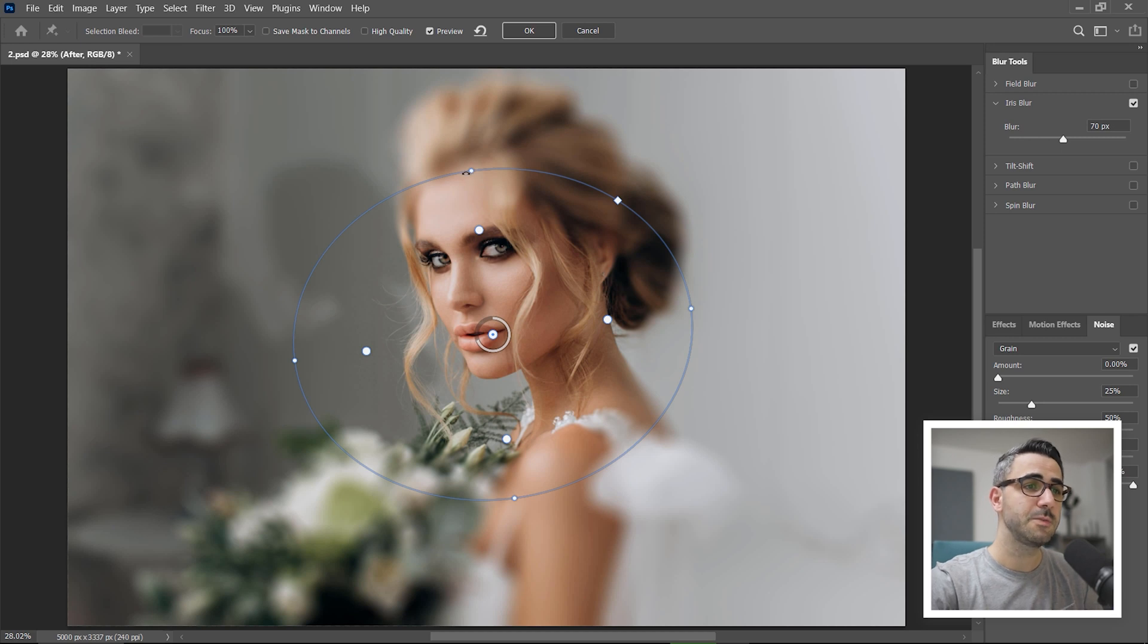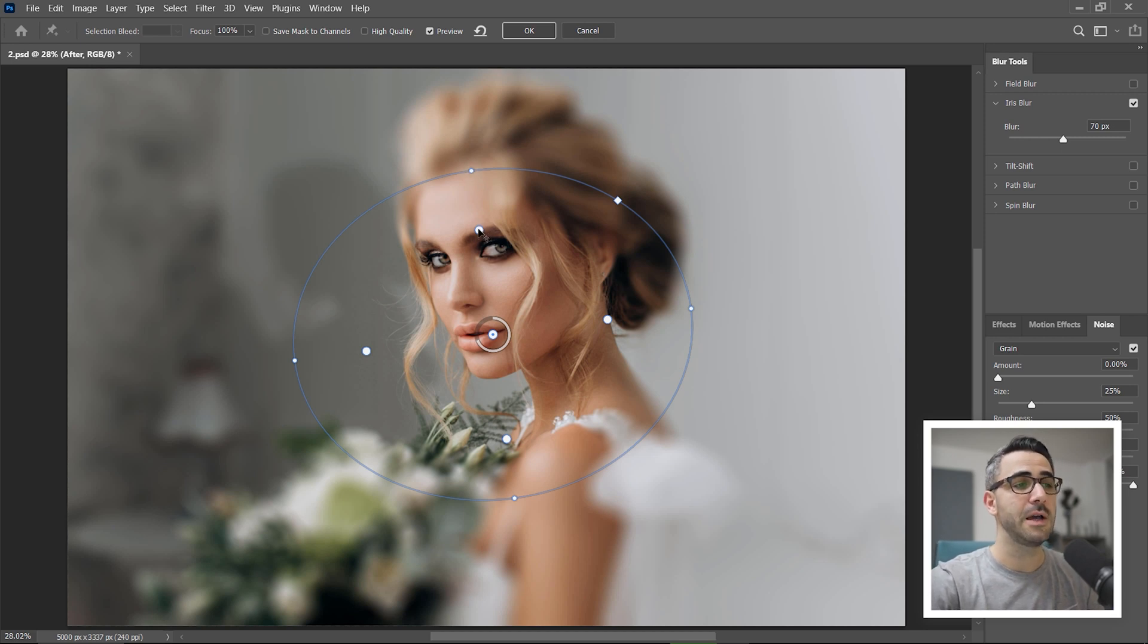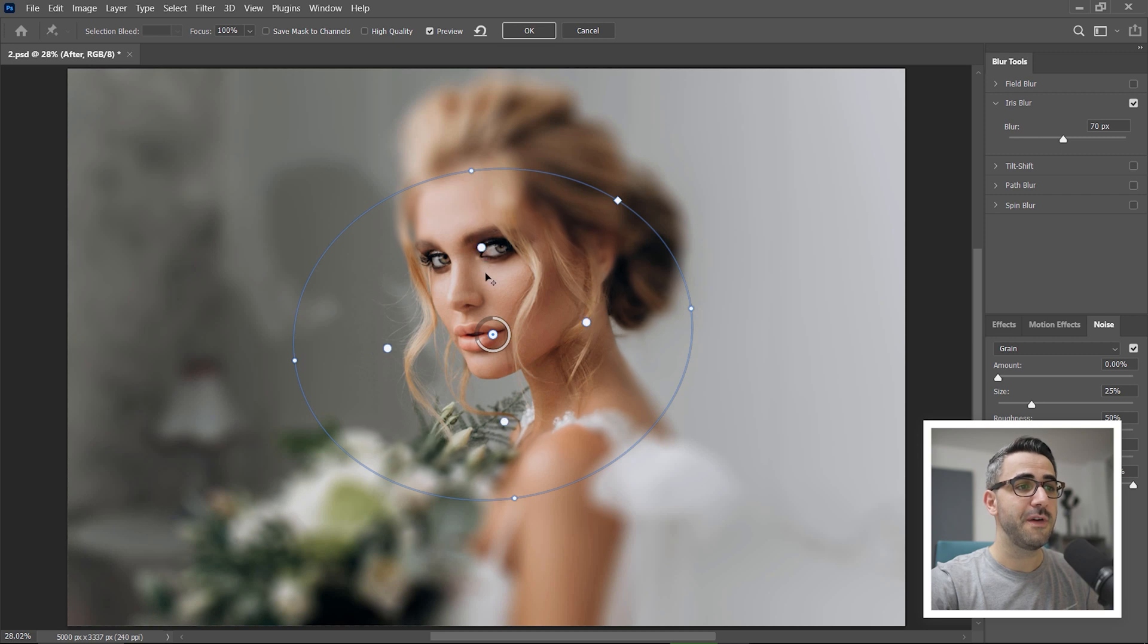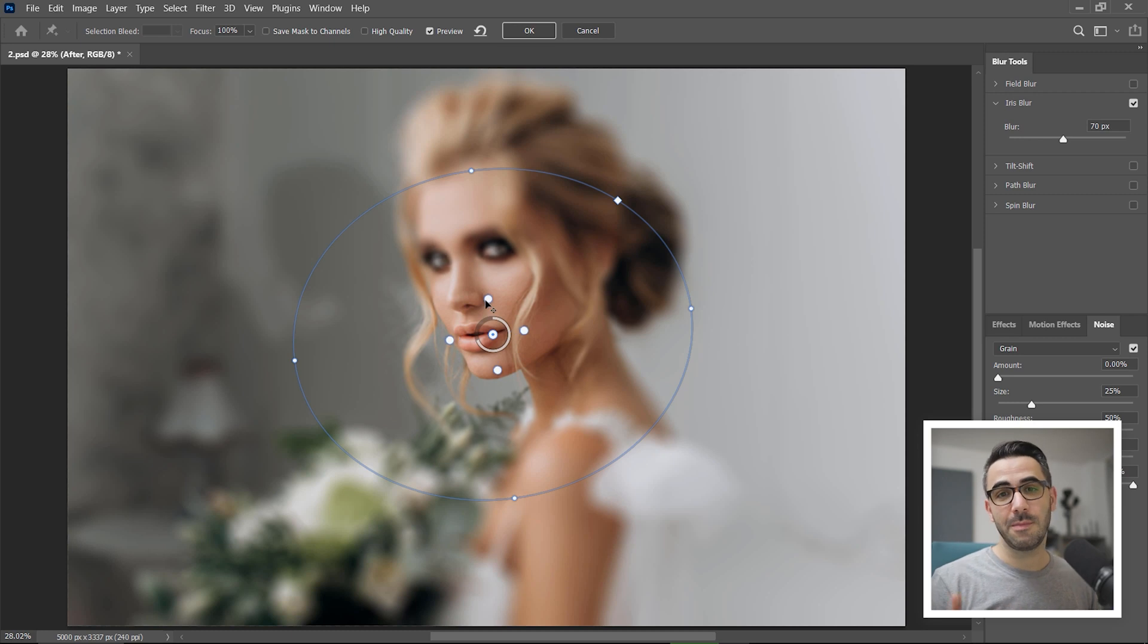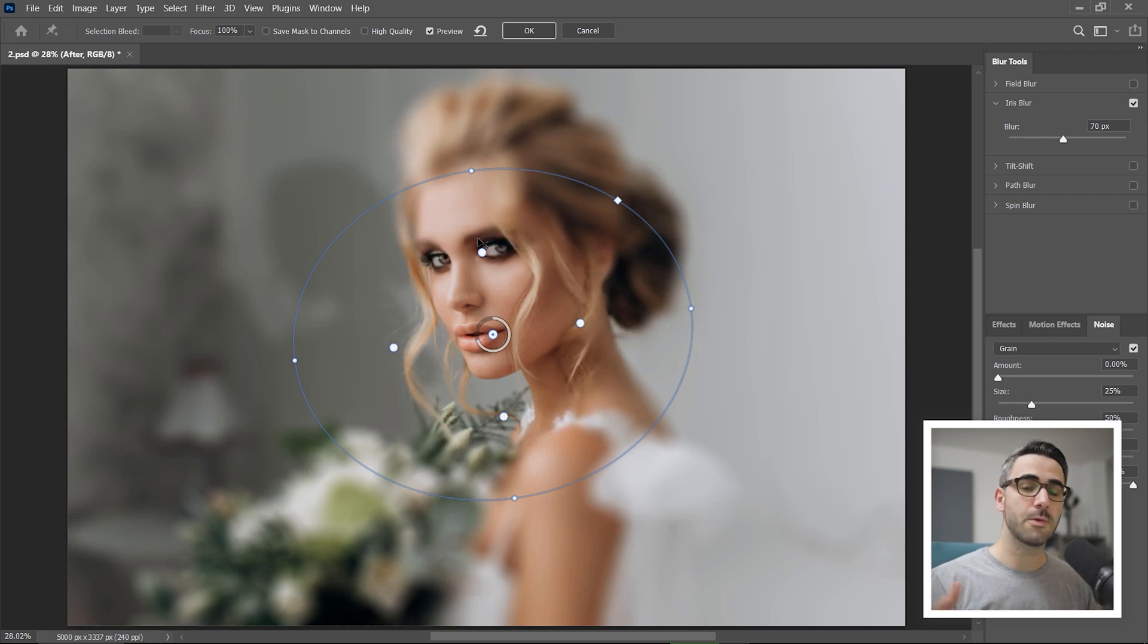When the distance between one of the control points and the outline is bigger, the blur effect will be applied very gradually and softly. However, if the distance between them is small, then the blur will be rough.